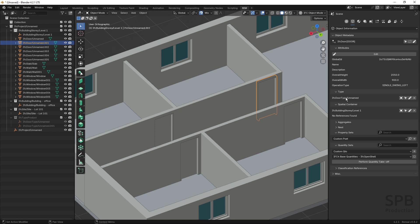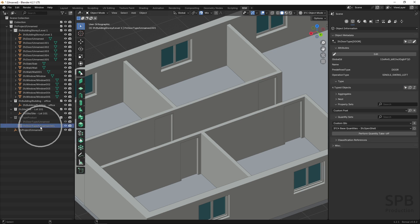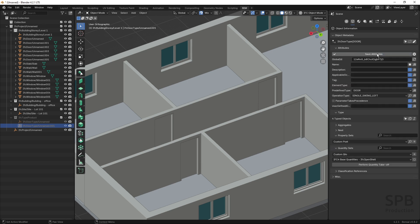Let's get to naming my four interior doors. These four doors have a common type, so I will select the type and first fill in the attributes of the type. I'll go to edit mode and start with the name attribute, which is the descriptor of the type in this project.